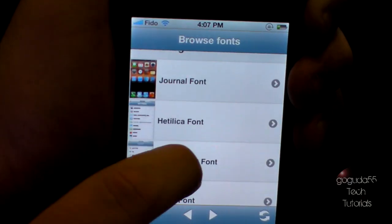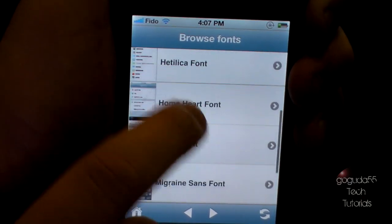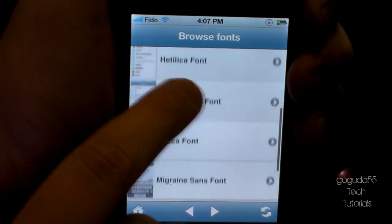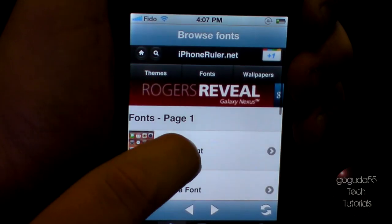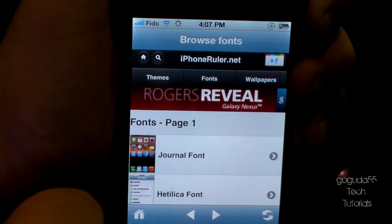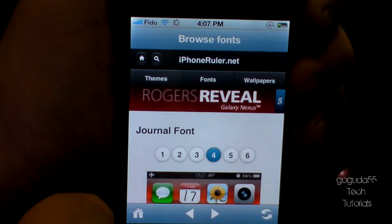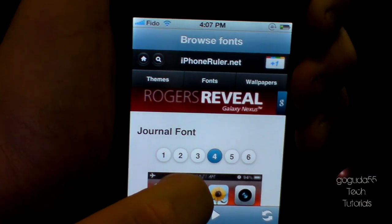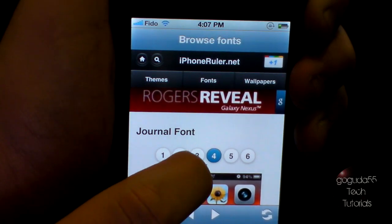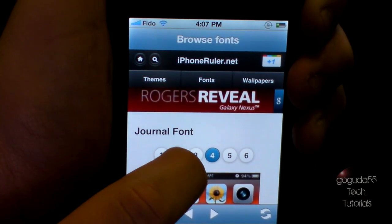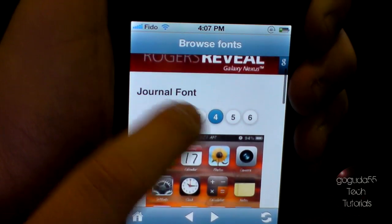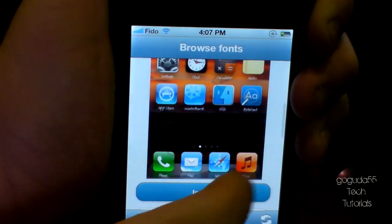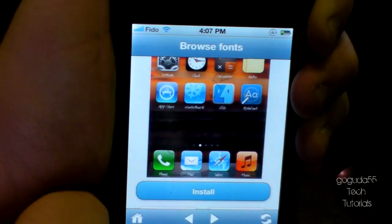Now I can scroll down and choose a font that I want. Clicking one will give me some photos showing how the font looks. If you see one that you like — which in this case is this one right here for me — you can scroll down and tap install.